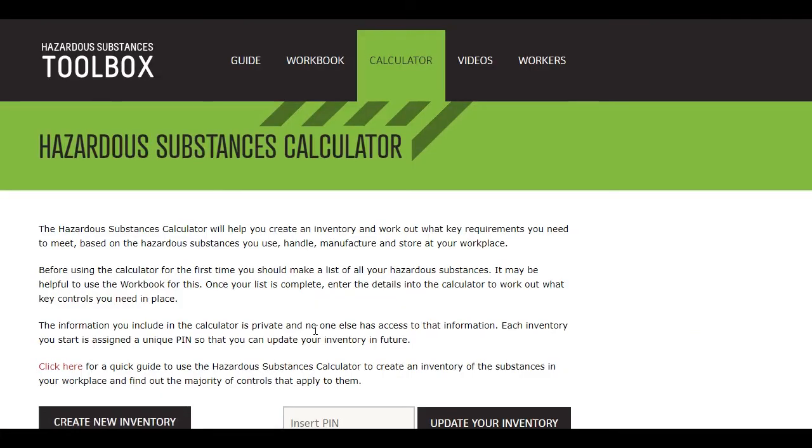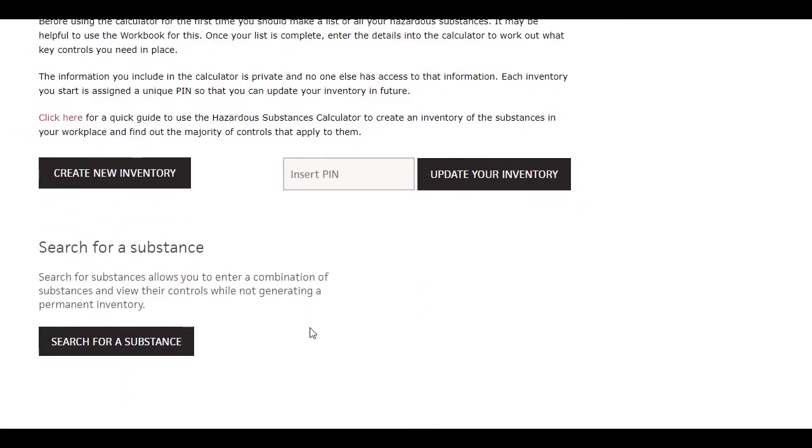You'll then see the landing page. There are three main functions. We'll focus on the first of these: create a new inventory.